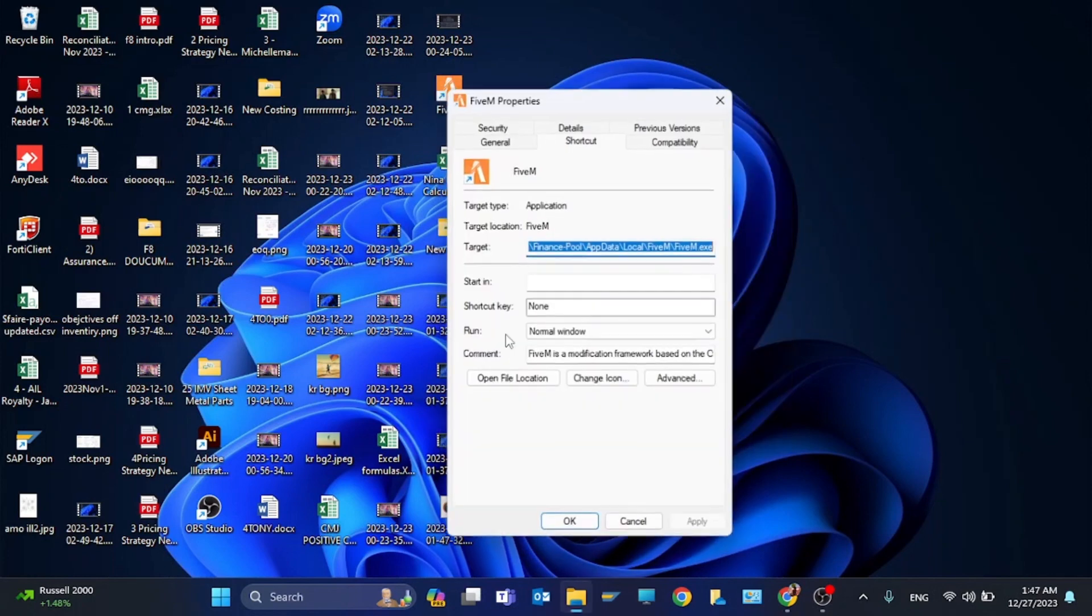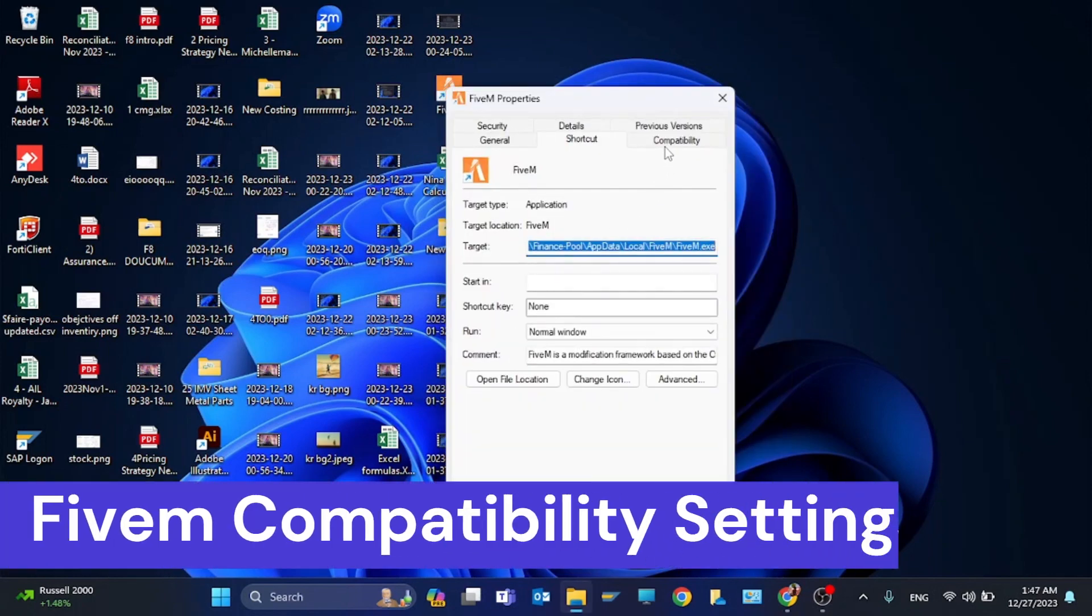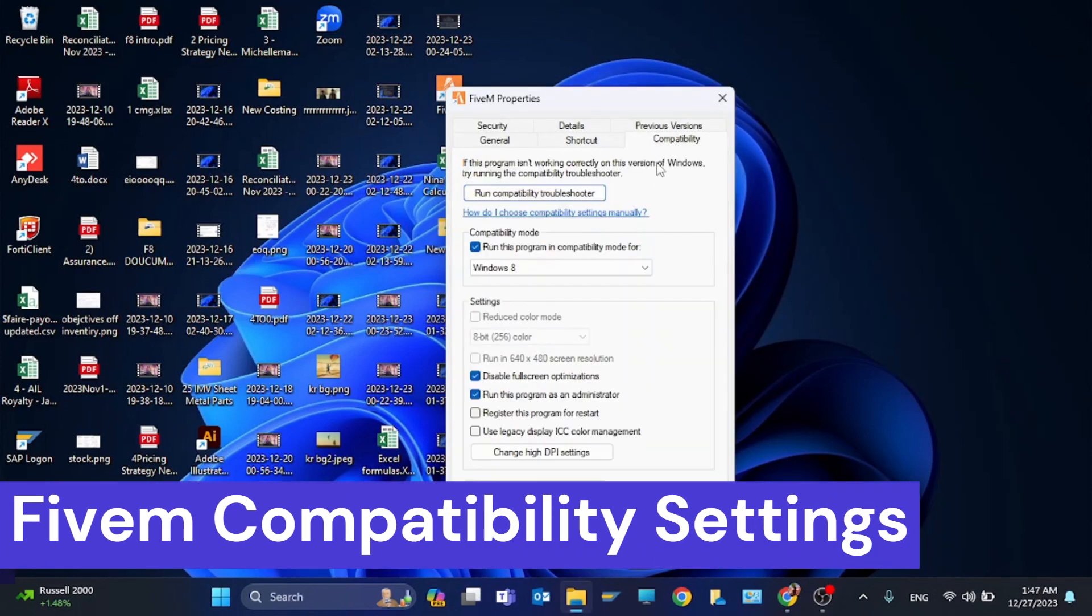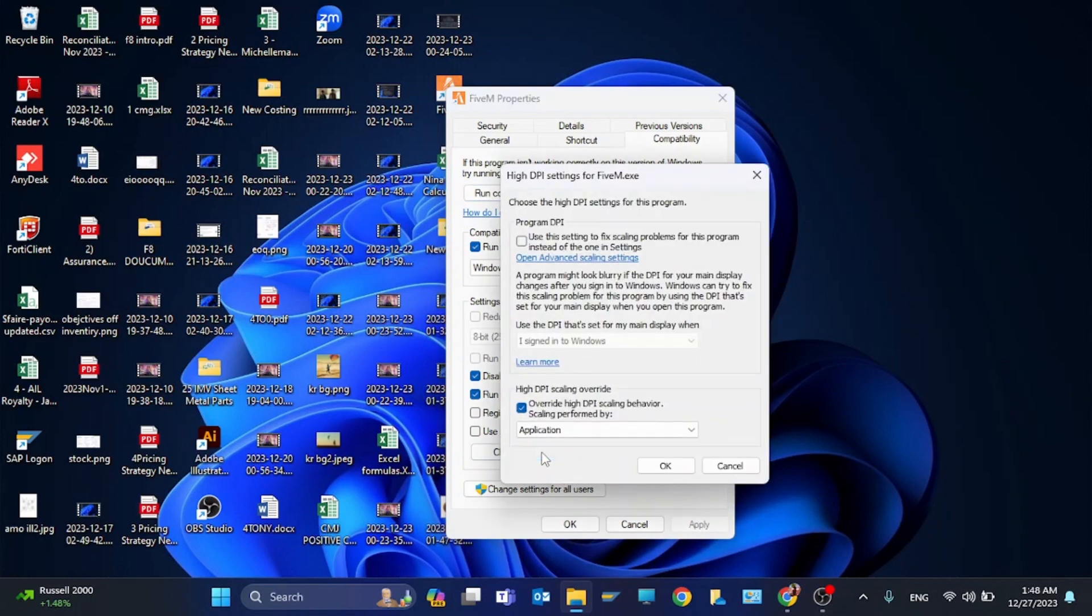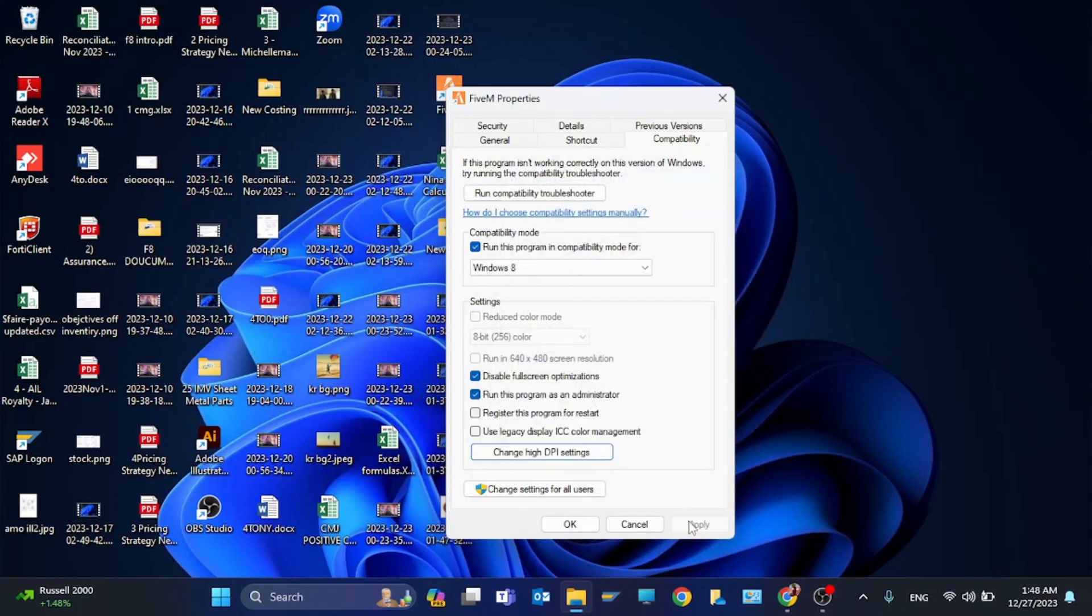Click on compatibility and check run this program in compatibility mode for Windows 8. Check disable fullscreen optimizations, check run this program as administrator, and click on change high DPI settings and check this override. Now click on apply and okay.